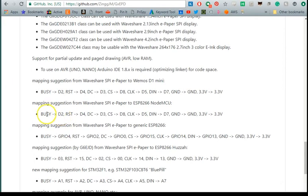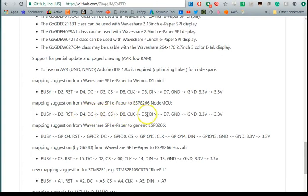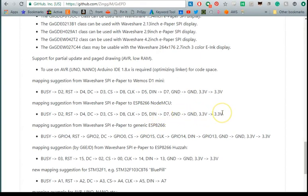The e-ink displays busy to the D2, reset to D4, DC to D3, CS to D8, CLK to D5, DIN to D7 and ground to ground, 3.3 volts to 3.3 volts.